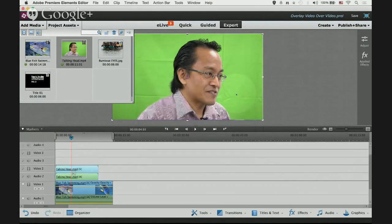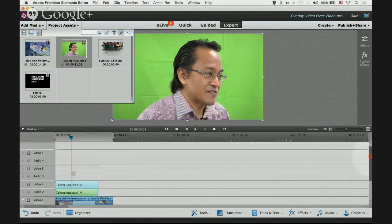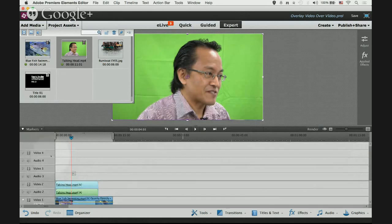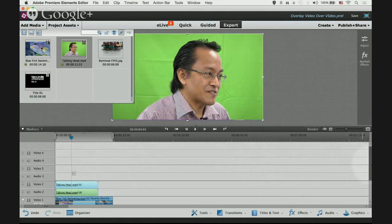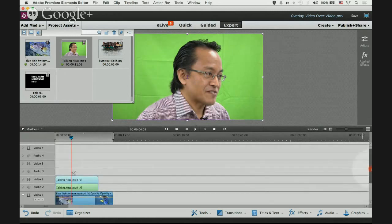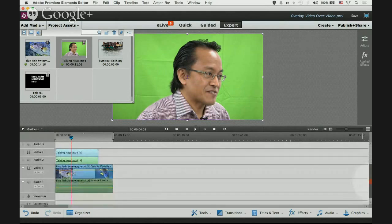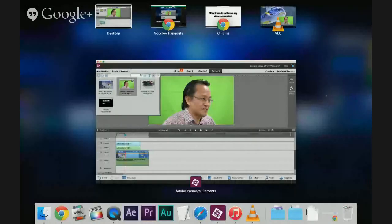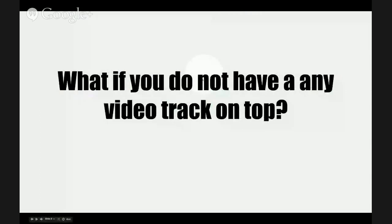Then select add tracks. It will ask you how many tracks you want to add, how many video tracks and how many audio tracks. Just leave it as one and click OK. Voila! Scroll upwards. There you go, you have a new track, video 4 and audio 4 track. This is side tracking.